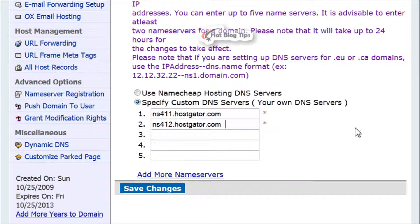Now your domain is pointing at the server your site is on. Remember it may take up to 24 hours to propagate, so please be patient. Thank you for watching.